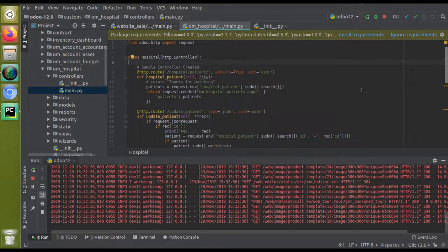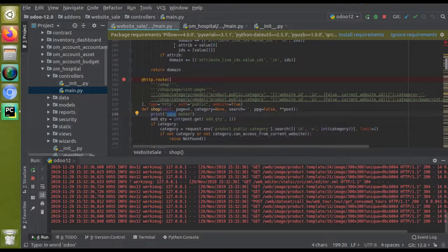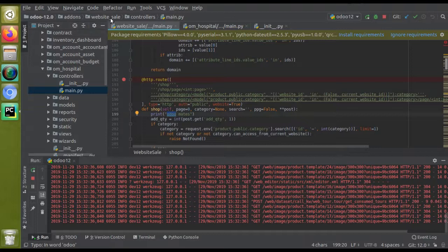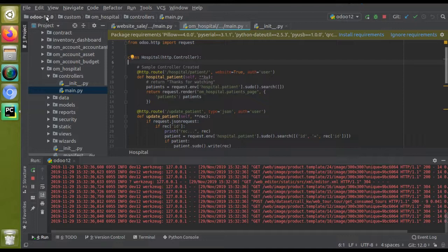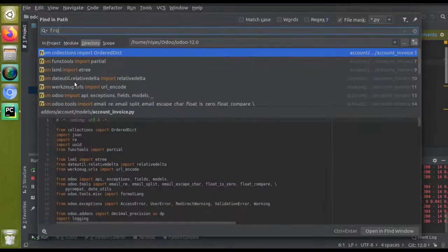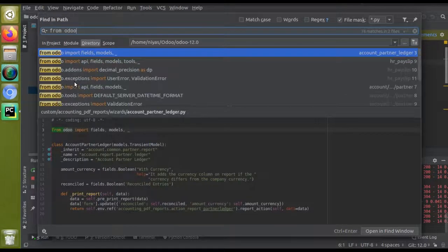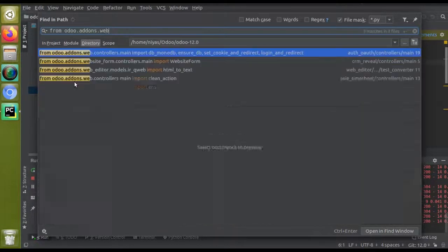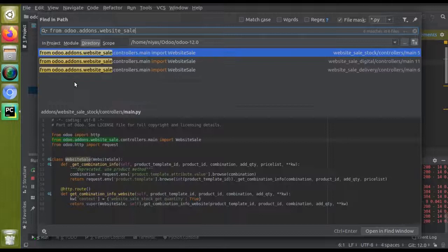For inheriting this controller, you should know the module name. You can see this controller is inside website_sale > controllers > main. What you have to do is import it from odoo.addons.website_sale. Let me search inside an existing code to find the import path and copy an existing sample.